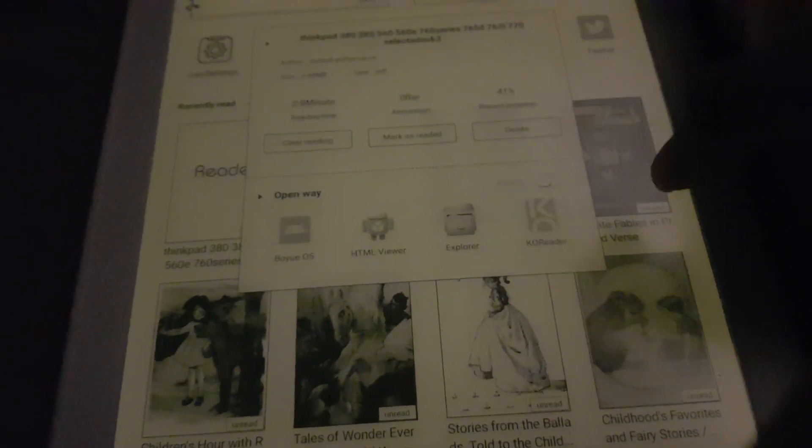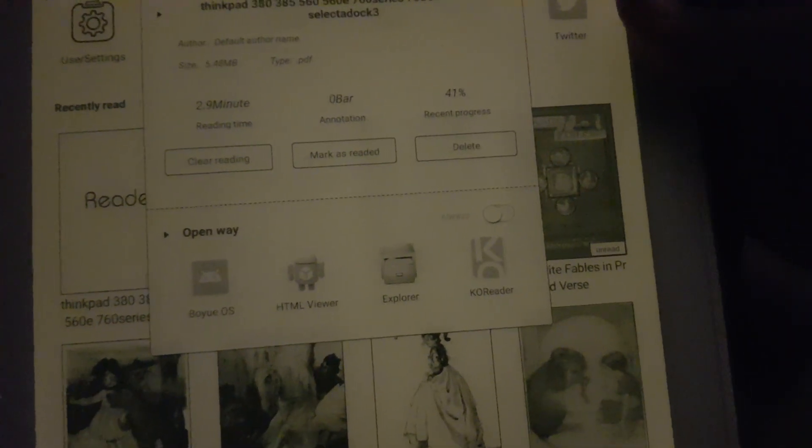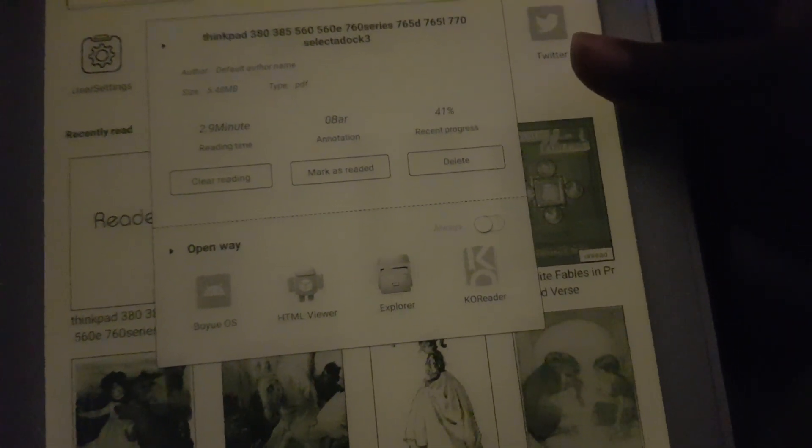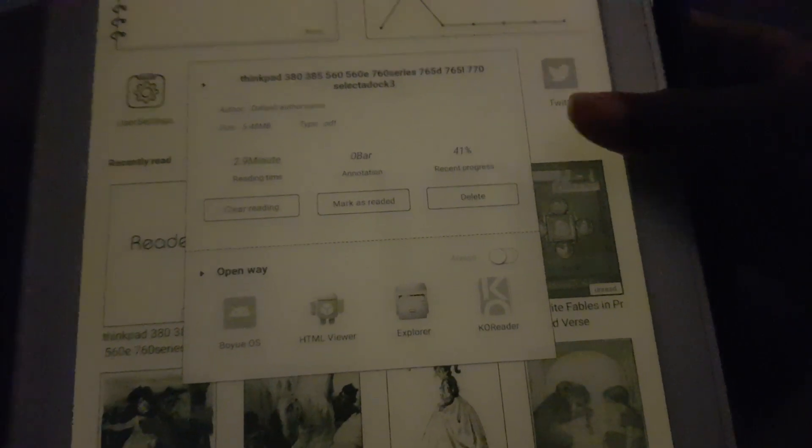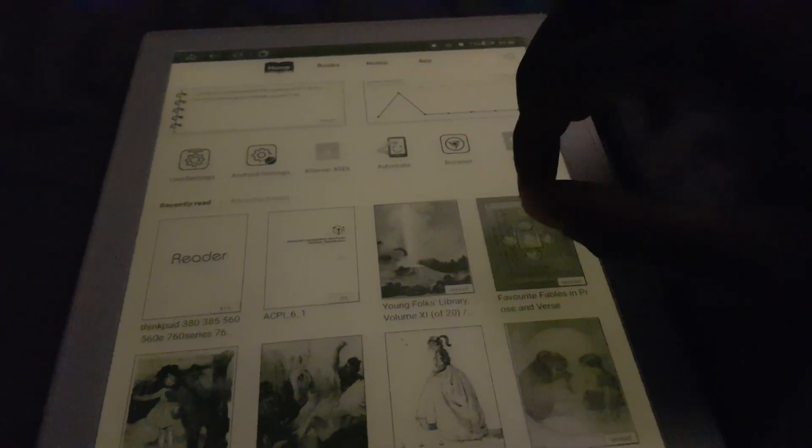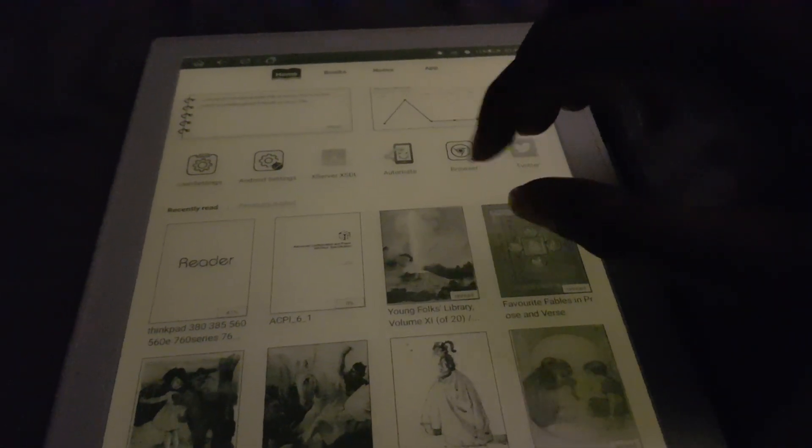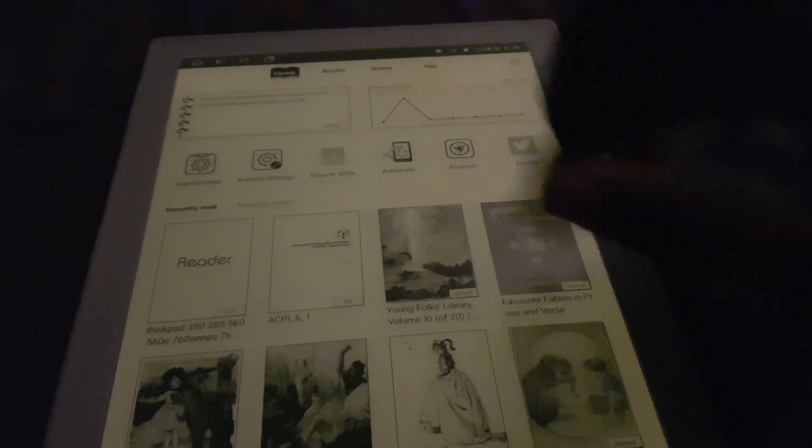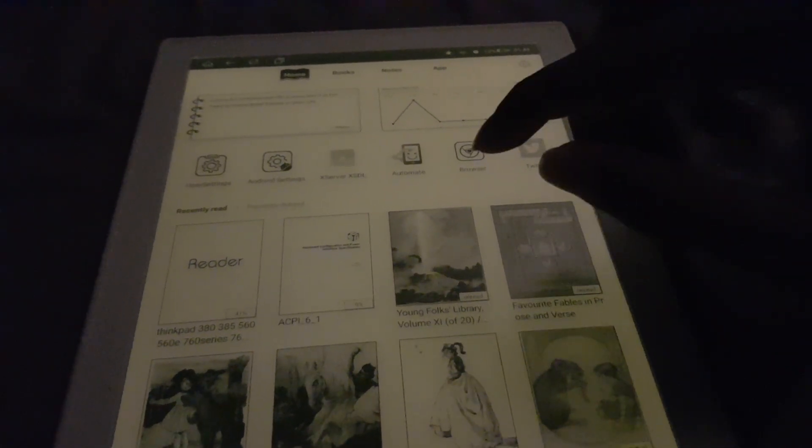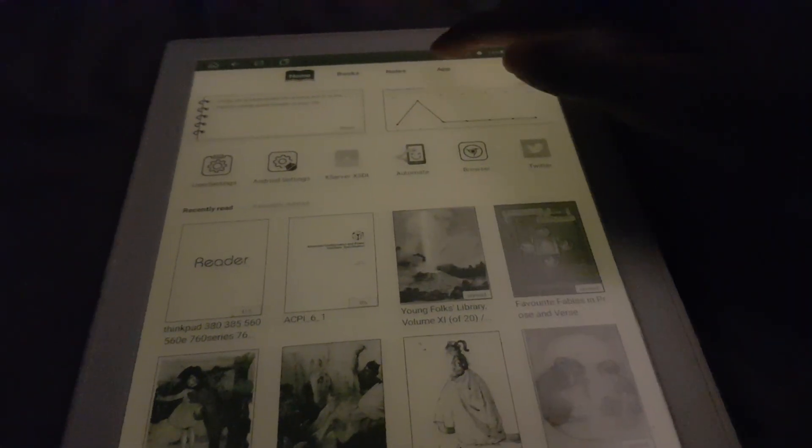However, it would have been cool if they actually let you add virtual books to the book view here that point to Android shortcuts.